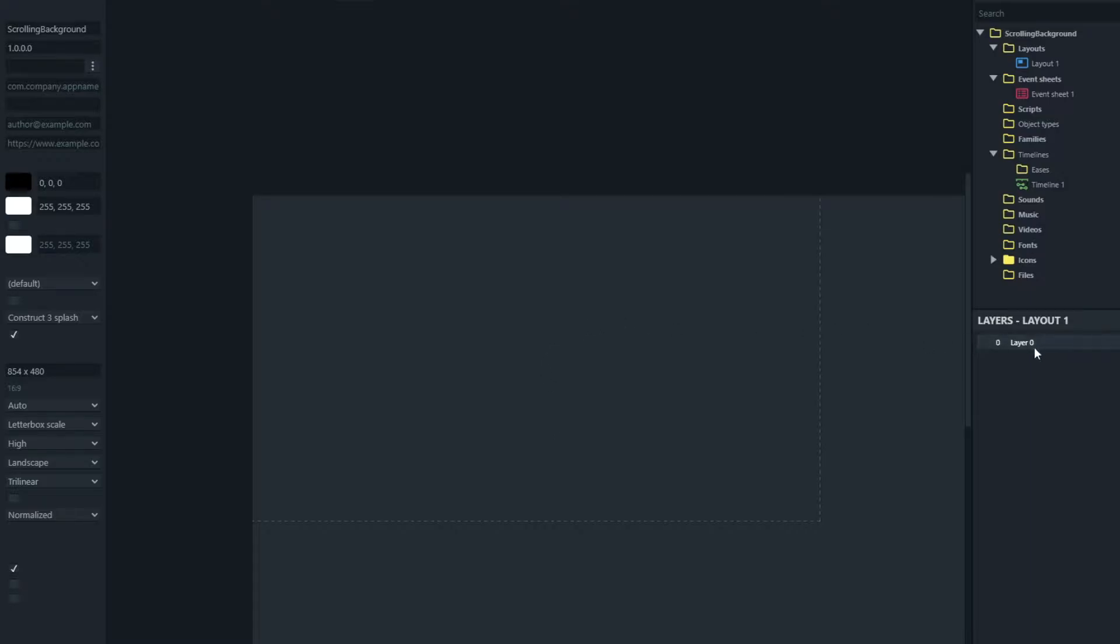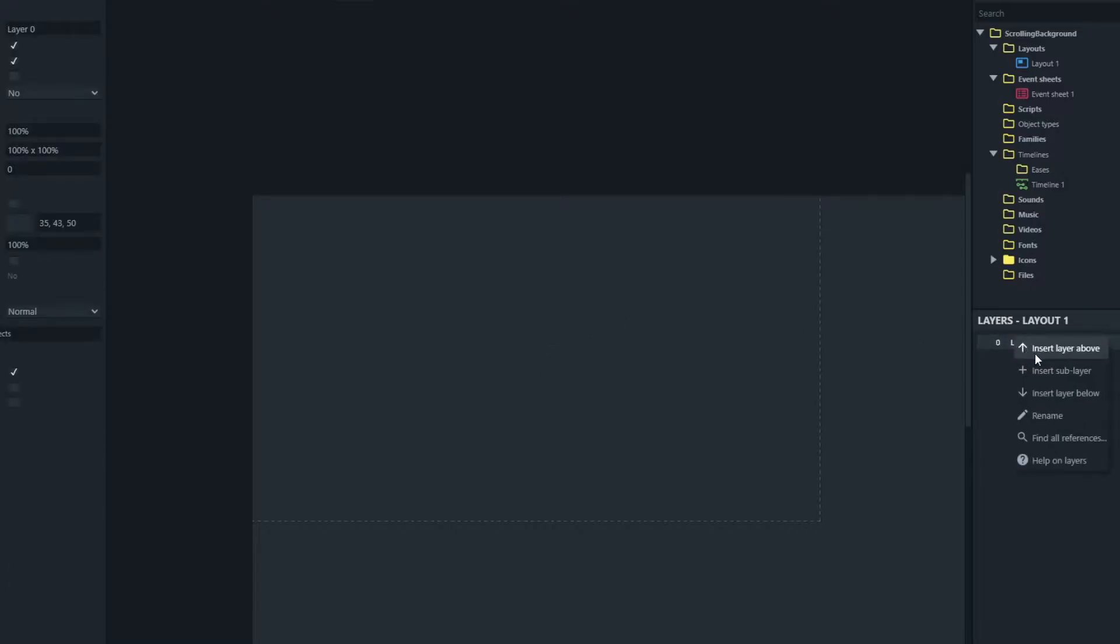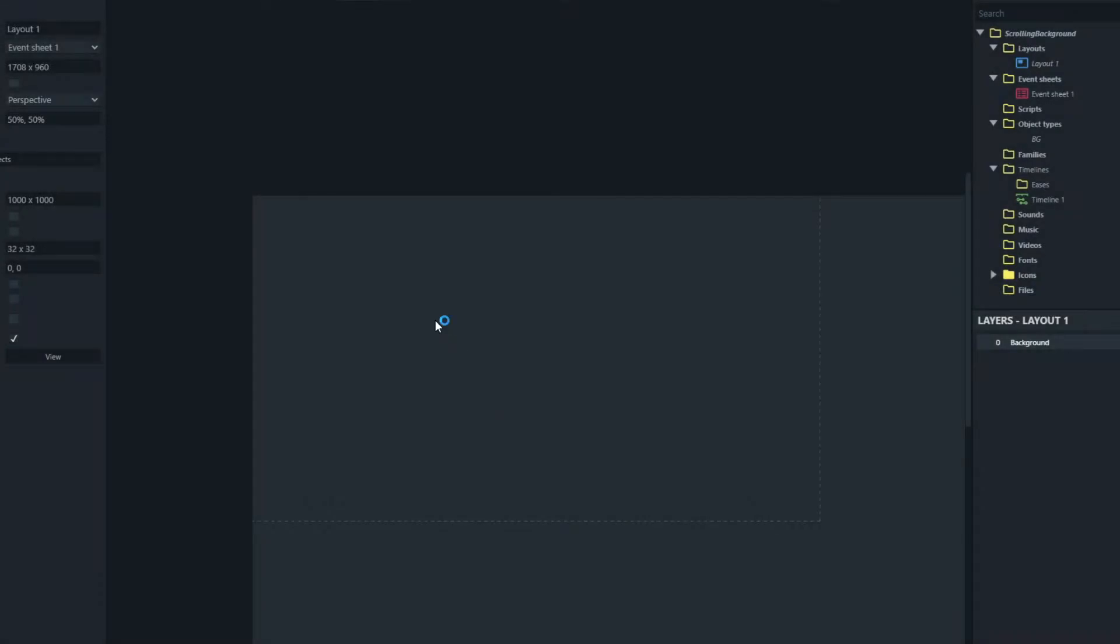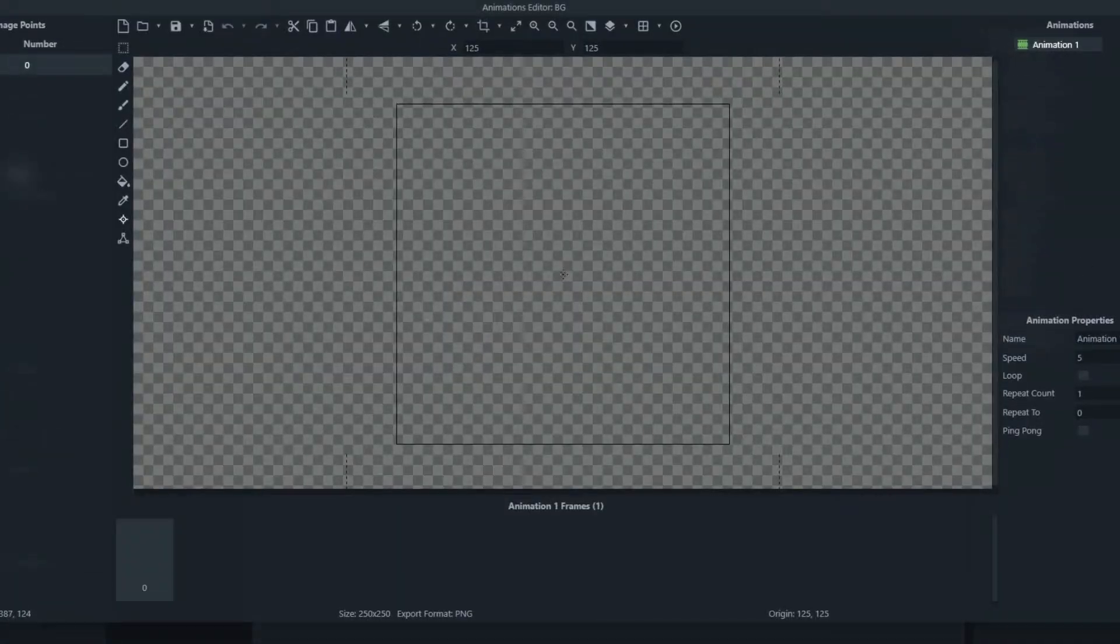What we'll do is rename this layer to background and we are going to add a sprite to it which I'll call BG.